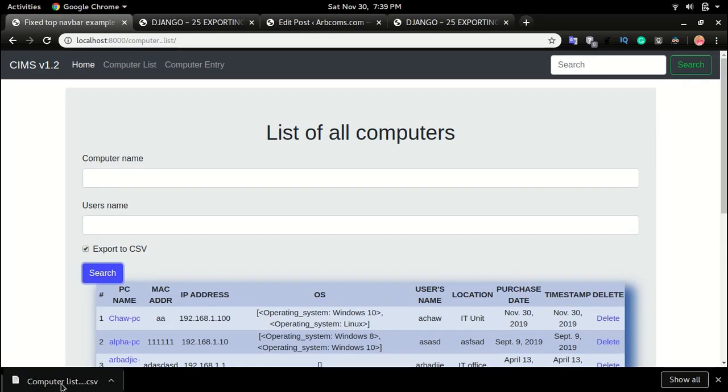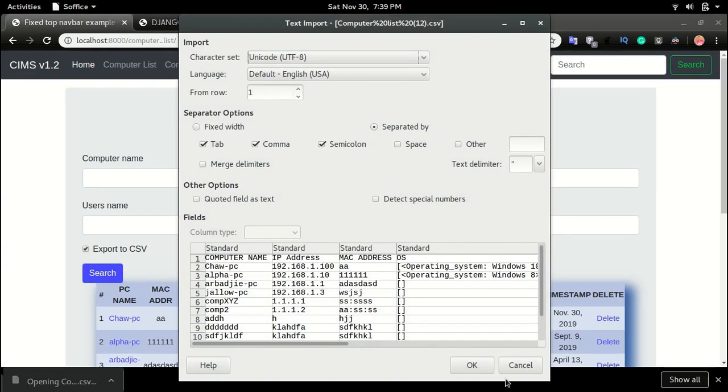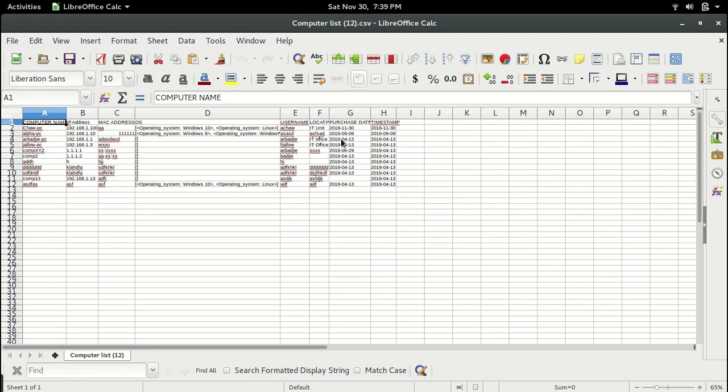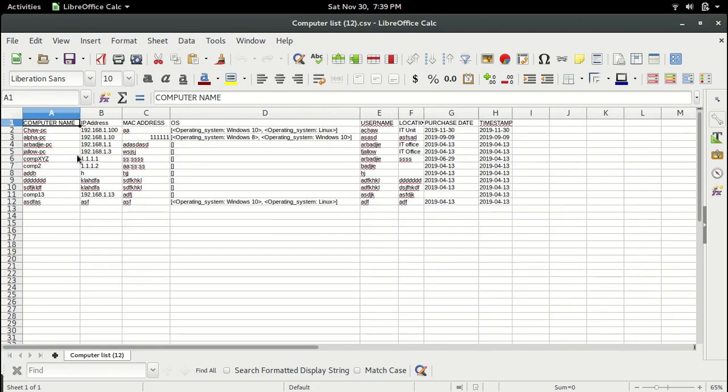And we can look at the file by clicking that and then clicking OK. Alright, so this is what we have.